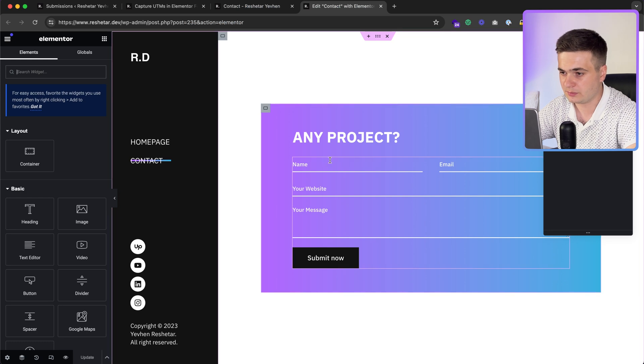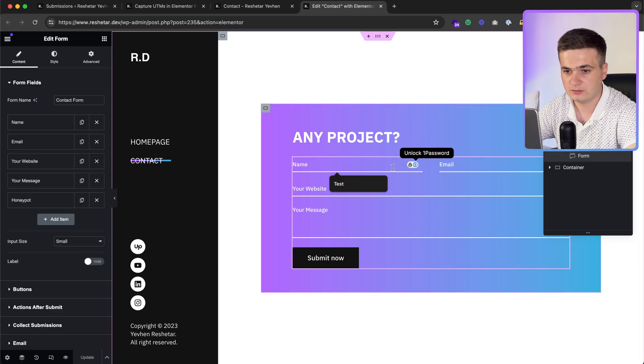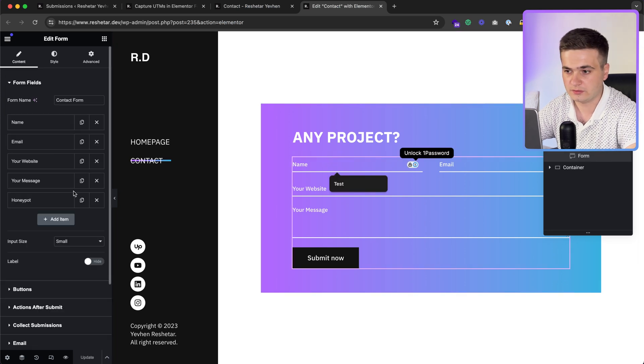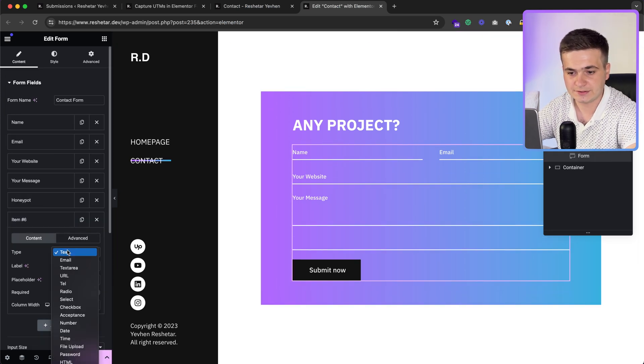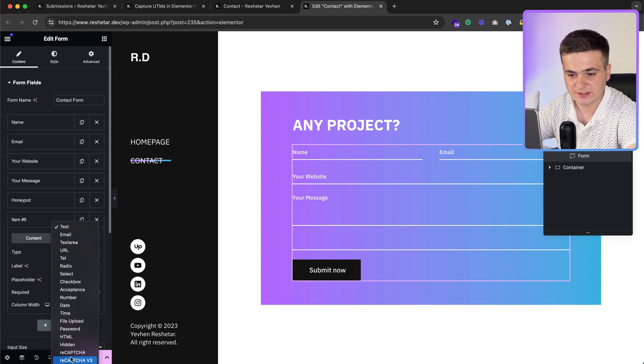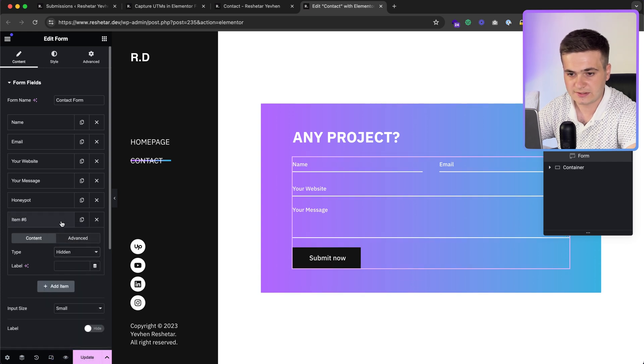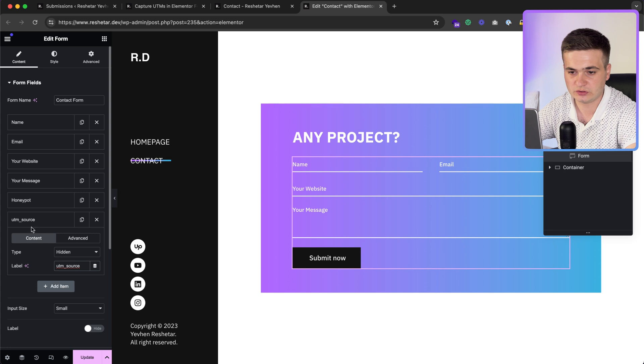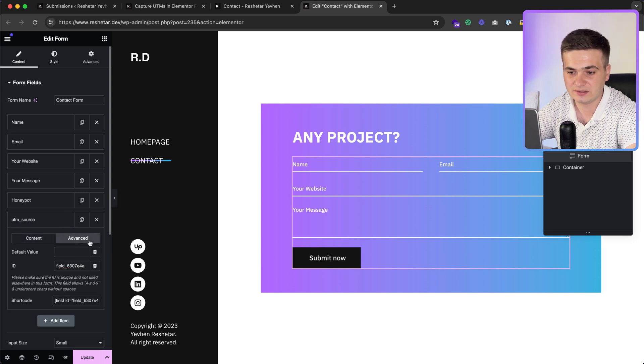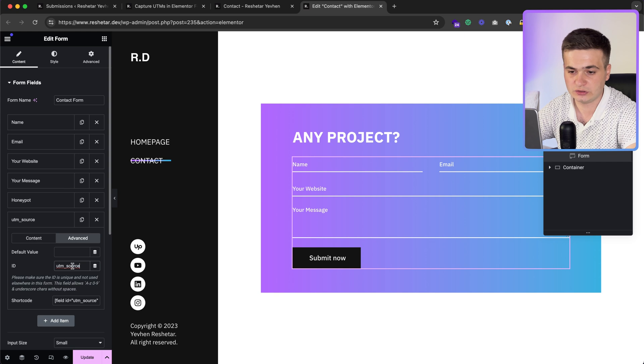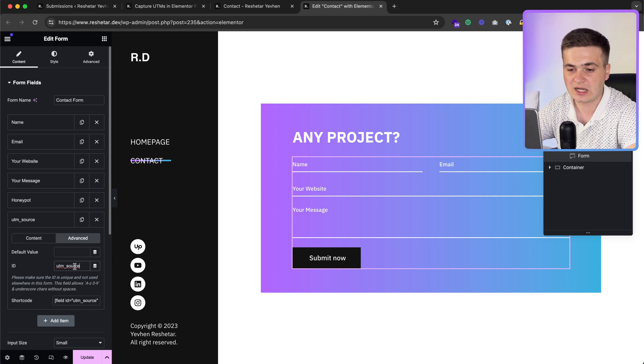Then we pick the form, then add item. Here we need to pick hidden. Then label, paste UTM source. We will know that it's UTM source. Click advanced and here is ID, also UTM source, because our code will know that we need to paste source in this field.